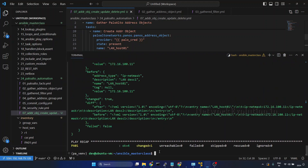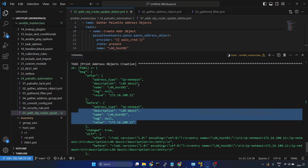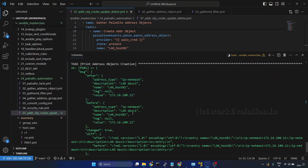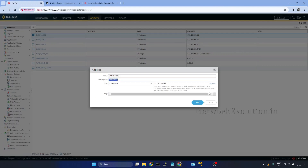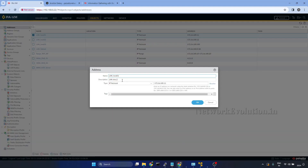Now if you notice, we have a change. We are able to see the difference — this was the before config and this is the after config. Before, the description was 'lan description 1', and now the description is 'lan description 2'. We can verify that from the firewall. After refreshing and opening the object, the description has been updated.